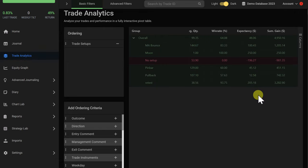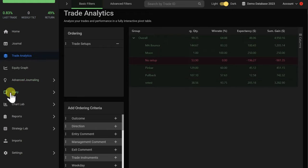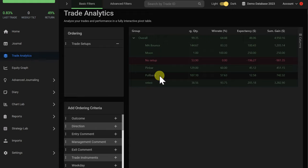When you find a strategy that has a negative expectancy, it means that the strategy is losing money. You then have two choices: either you stop trading the specific strategy completely, or you use the other analytical tools in Edgewonk to understand your trading strategy better, look for weaknesses, and try to optimize your trading approach in that specific strategy.